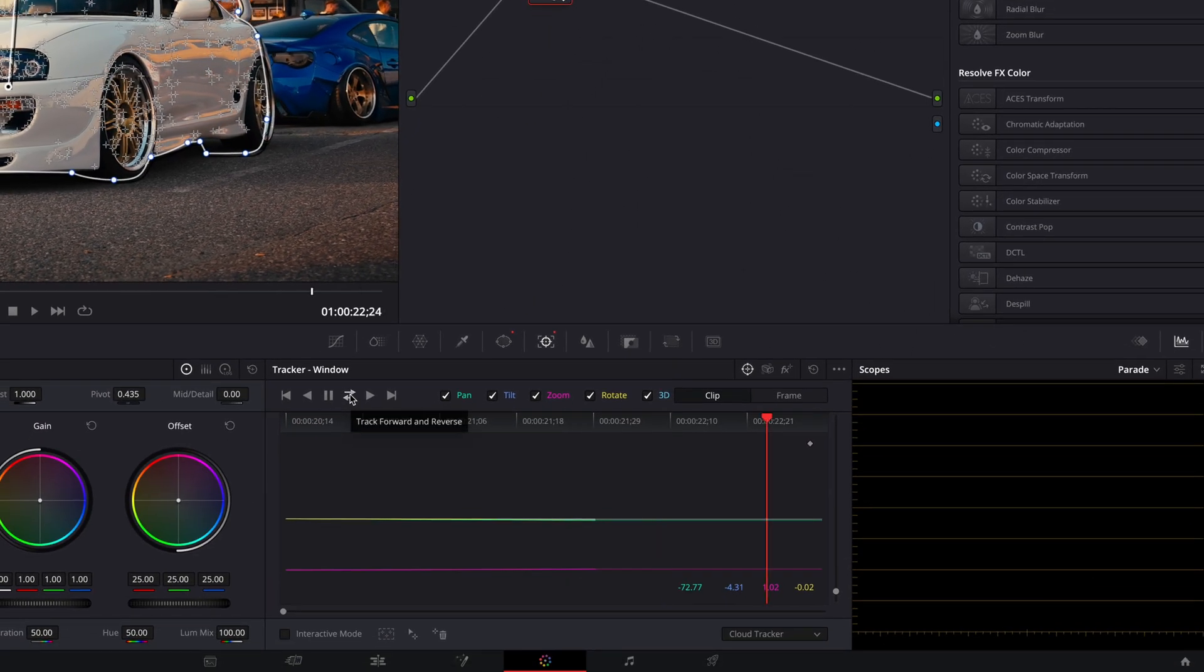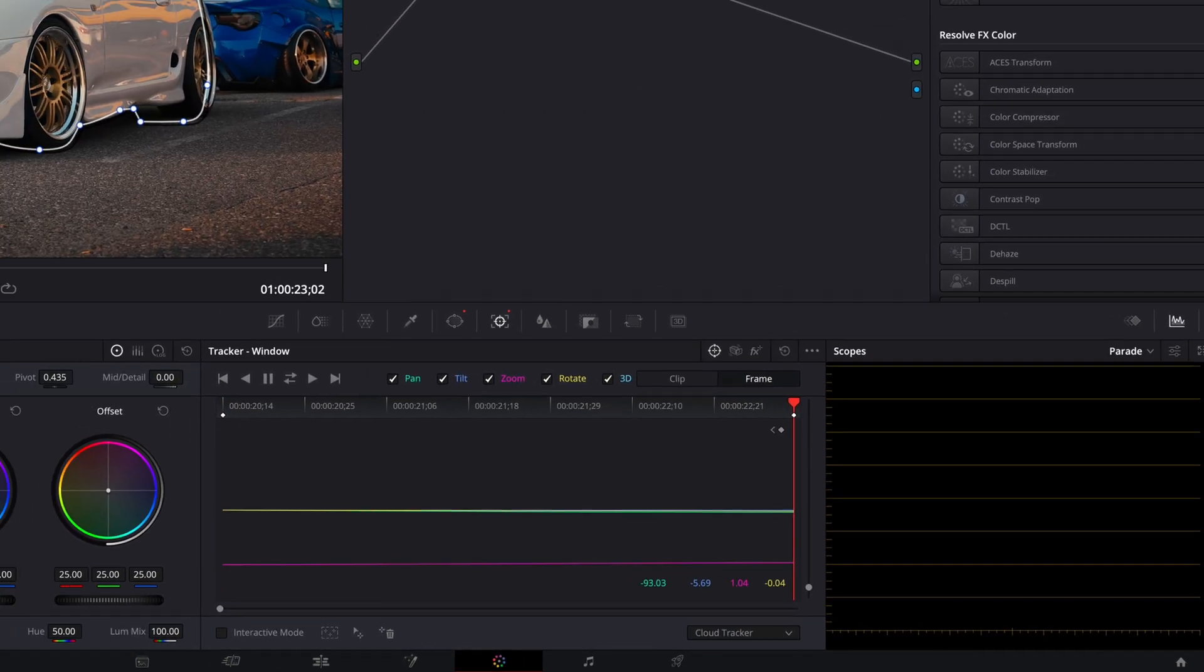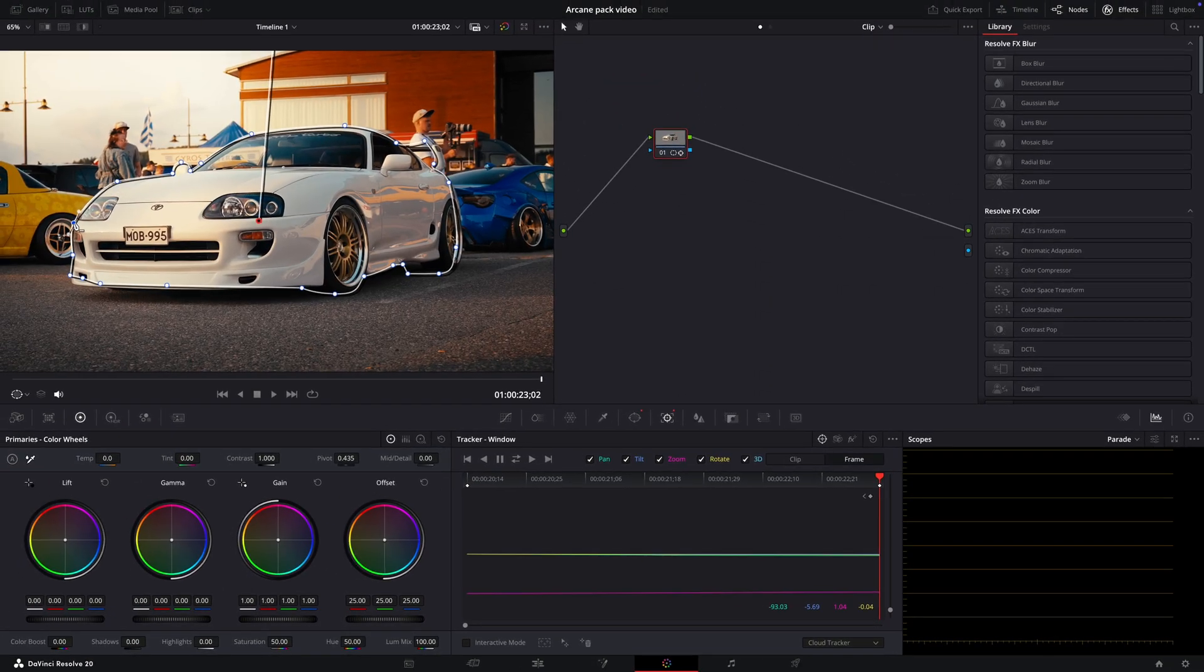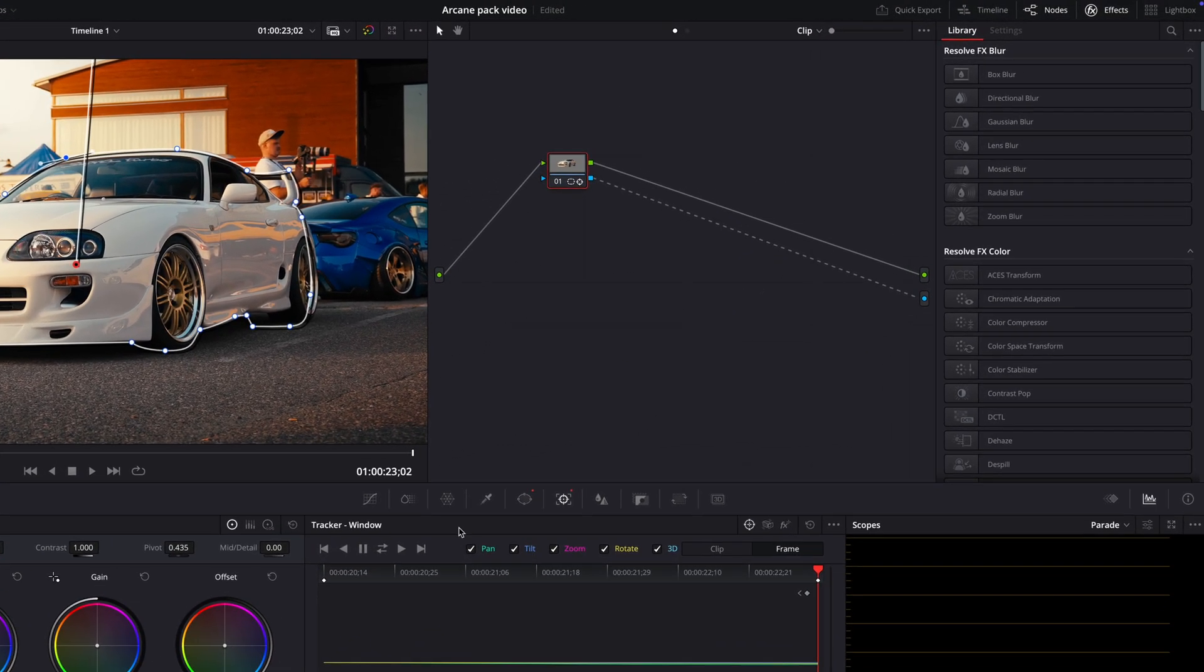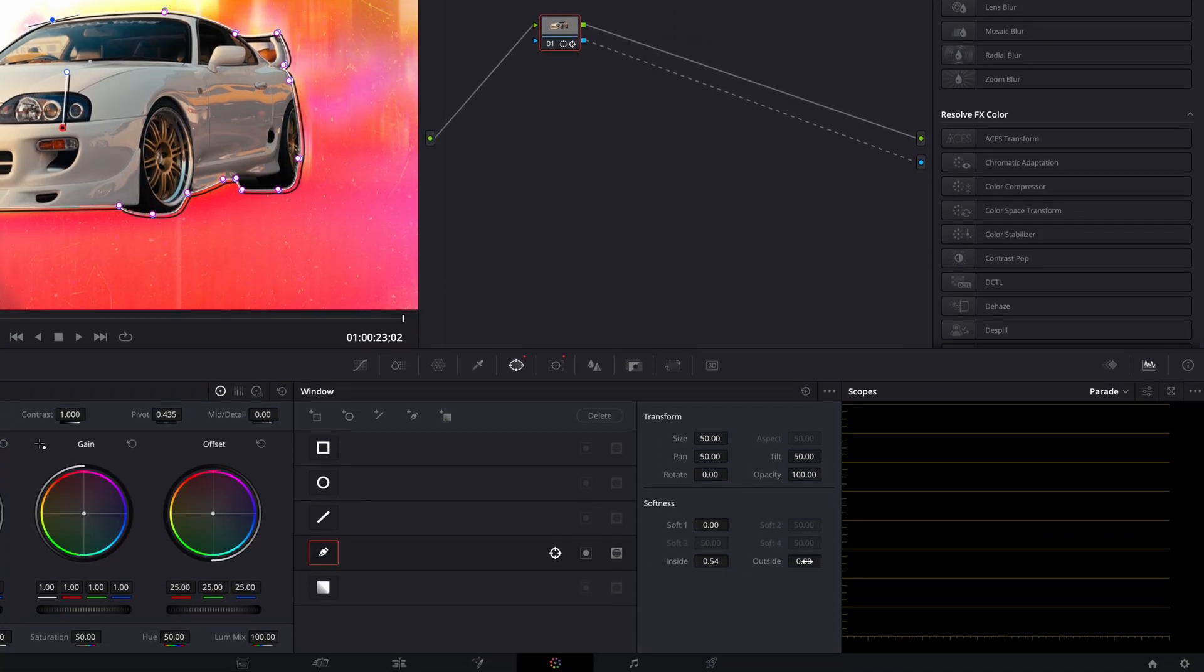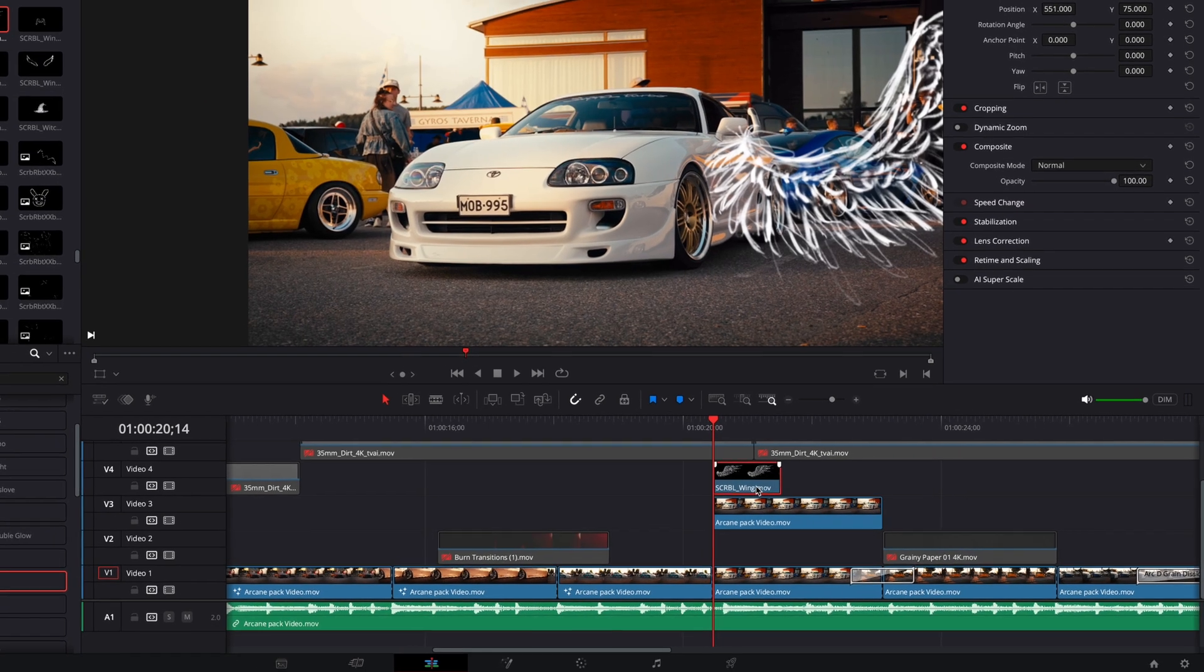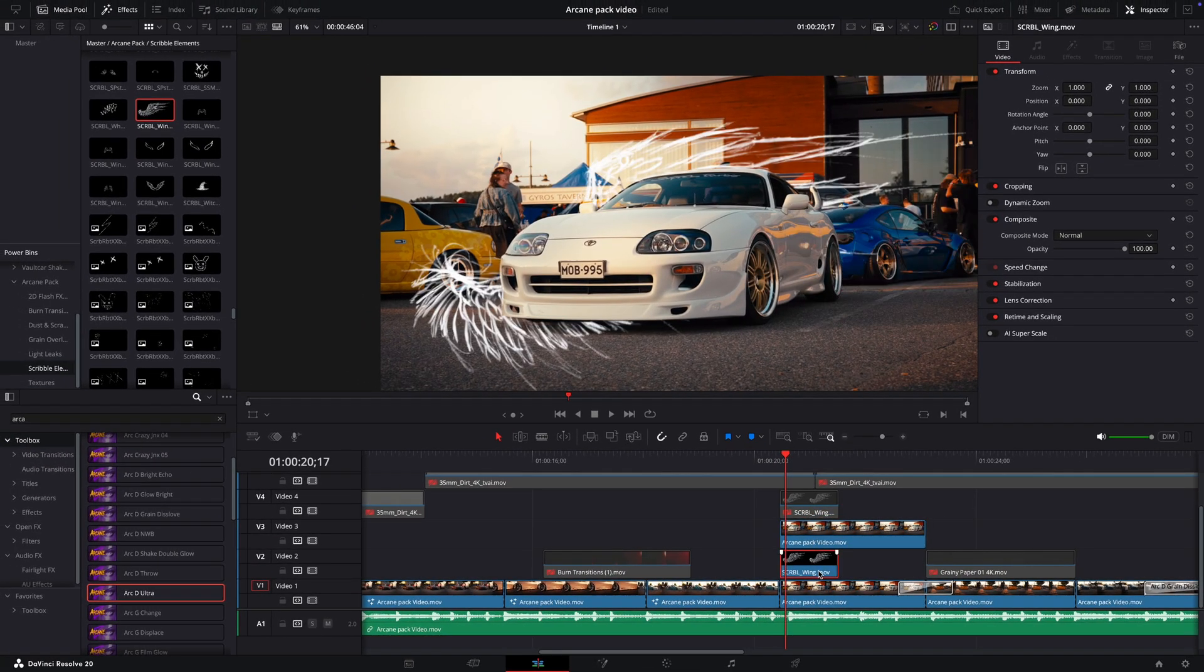Then track the mask. If the tracker doesn't work perfectly, fix the mask manually frame by frame. After that, connect the alpha output. Add some softness. Copy the wing asset and combine it with the masked car using a fusion clip.